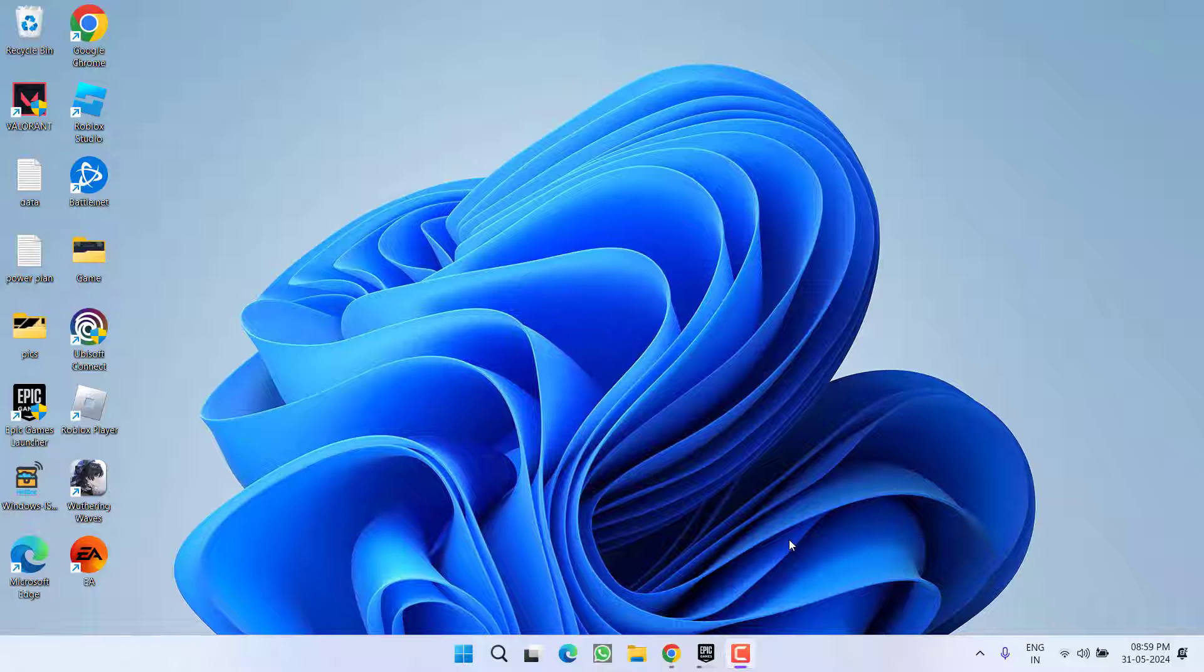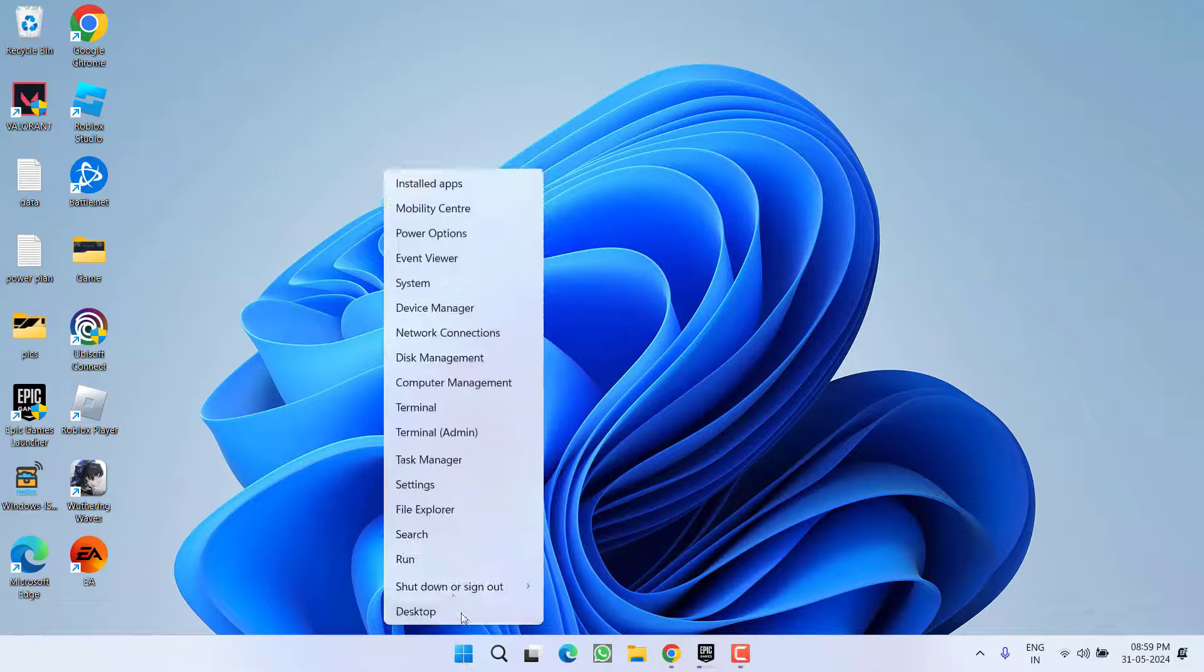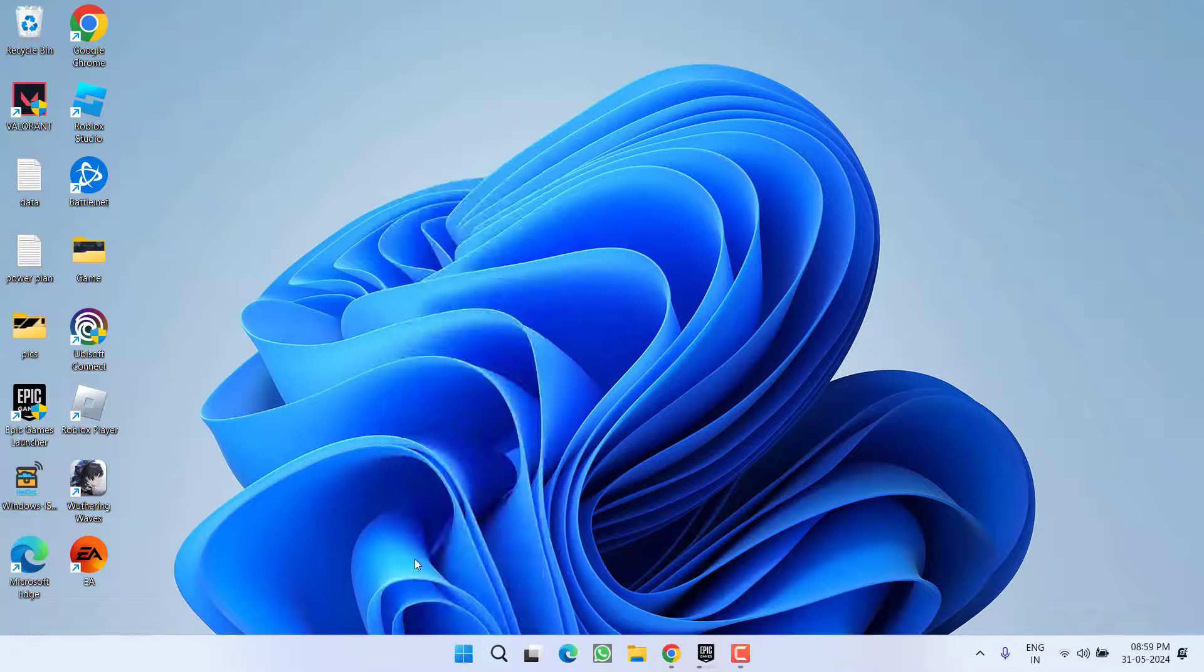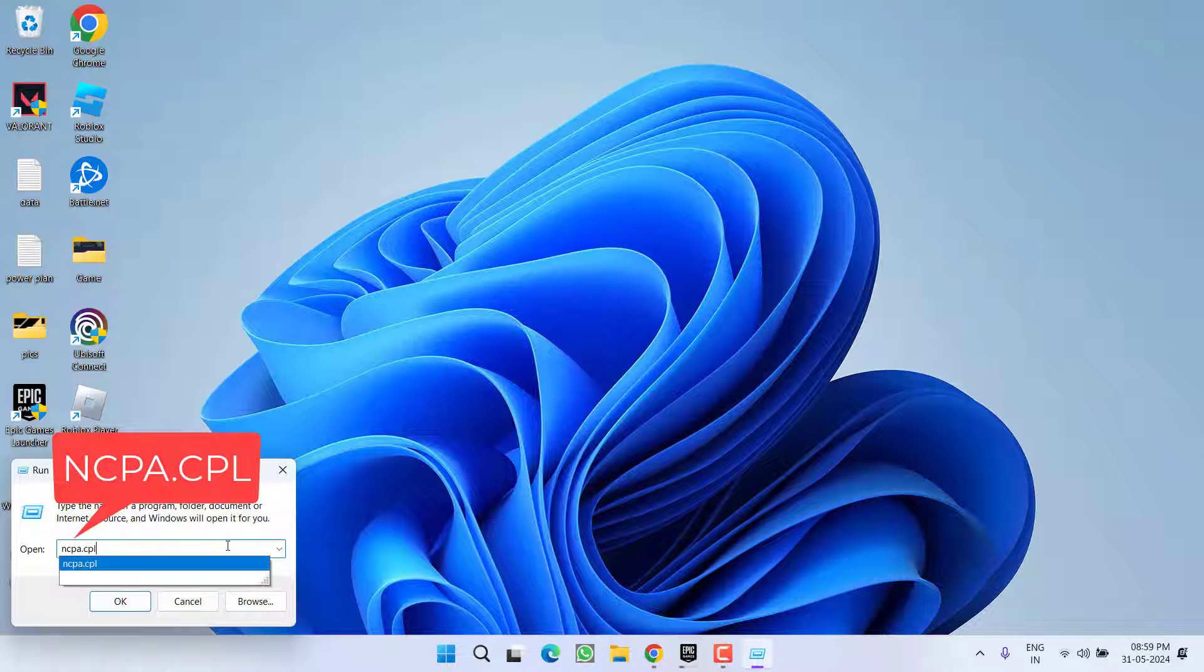Now if these methods fail to work out, let's proceed with the next step. Right click on start menu and choose option Run. Type here ncpa.cpl and then hit the enter key.